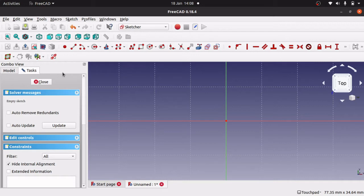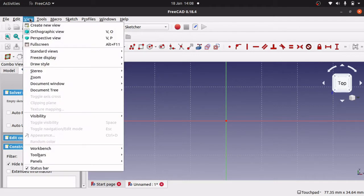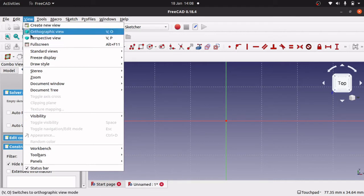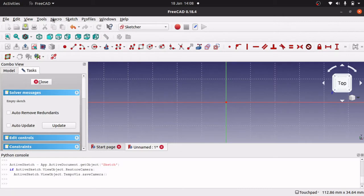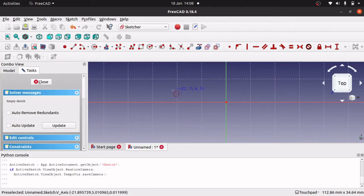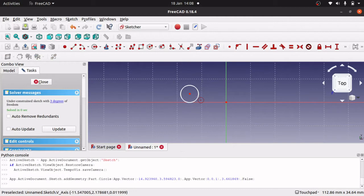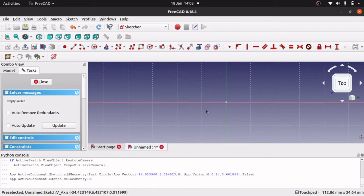The first thing we're going to do is actually get the windows that we need open. So if we go down to View, Panels, we're looking at the Python console. This console allows us to actually take the commands that we do in here and replicate them. So if I go and create a circle in here, you'll see the command will come up to actually create a circle down here, and we can actually use this in our macro.